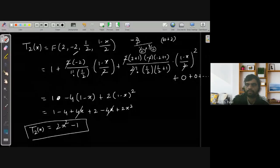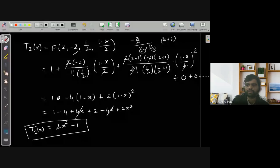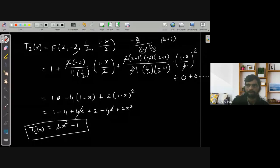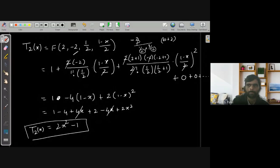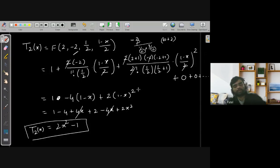There are still some properties of Chebyshev polynomials left, which we will discuss in the next lecture. If you have any doubt, you can ask.